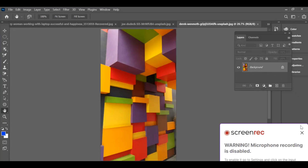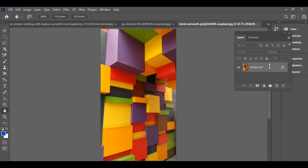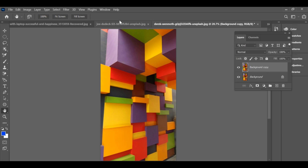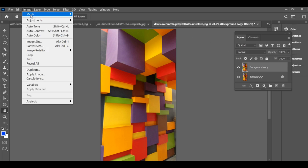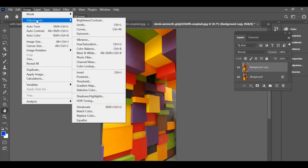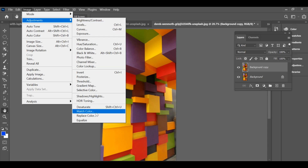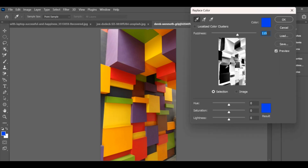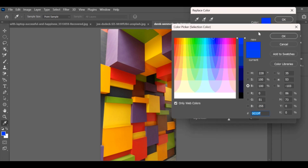To replace the color of multiple subjects quickly, first create a copy of your background layer so you can work safely. Then go to the Image menu, choose Adjustments, and at the bottom select Replace Color.